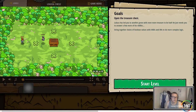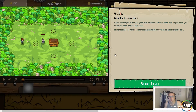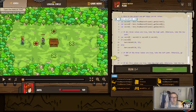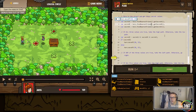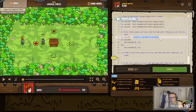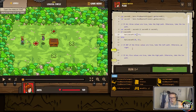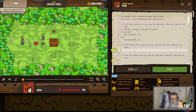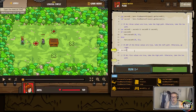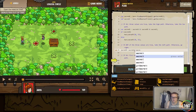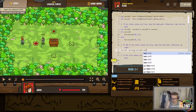Sometimes the struggle is a little hard. Lucox has led you to another girl with enough treasure — you just have to answer a few more riddles using ANDs and ORs. So move the hero — if all three values are true, take the high path, otherwise take the low path. So we'll create a variable: set secret D equal to secret A or secret B or secret C.